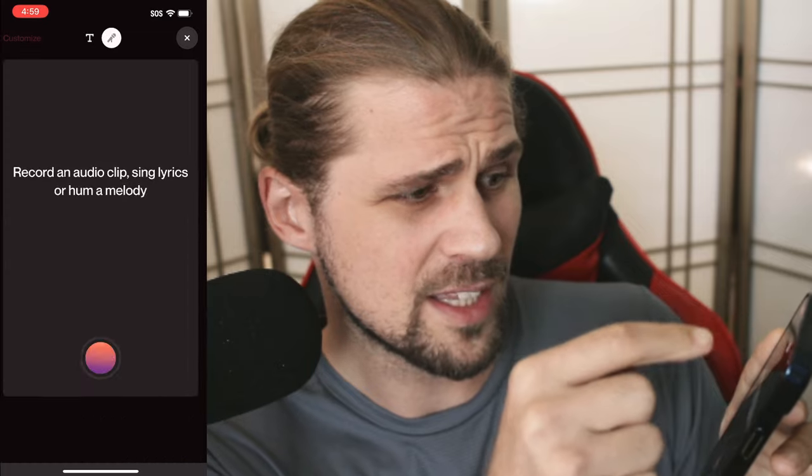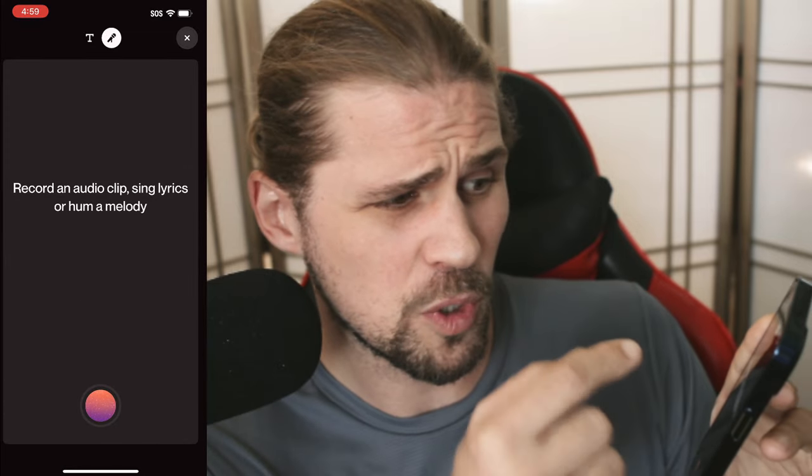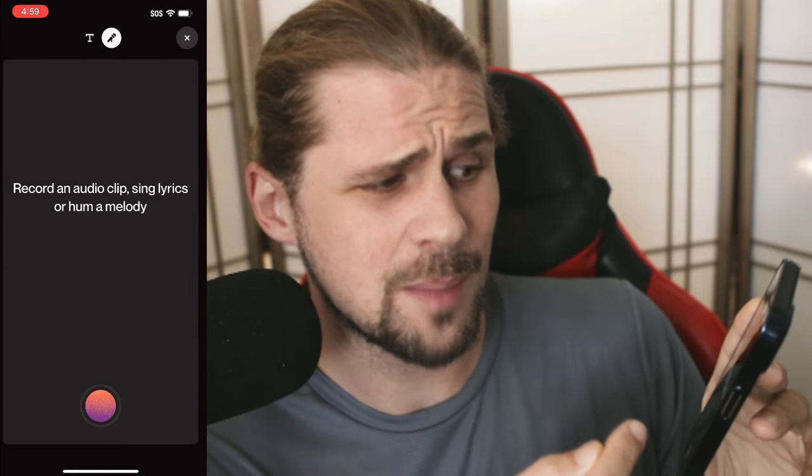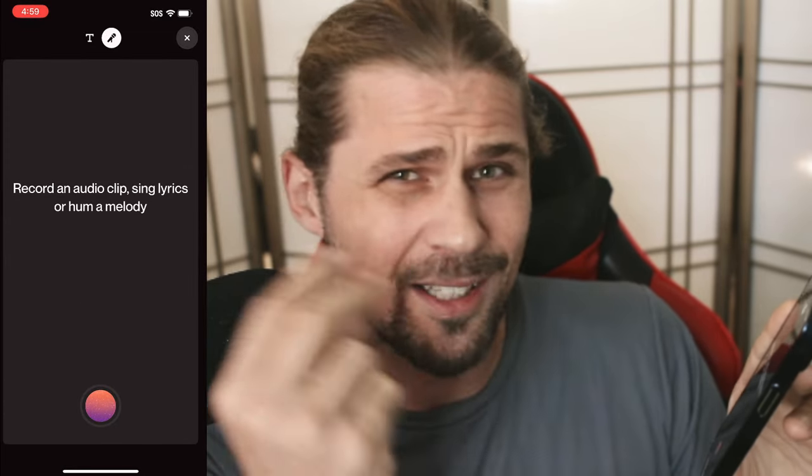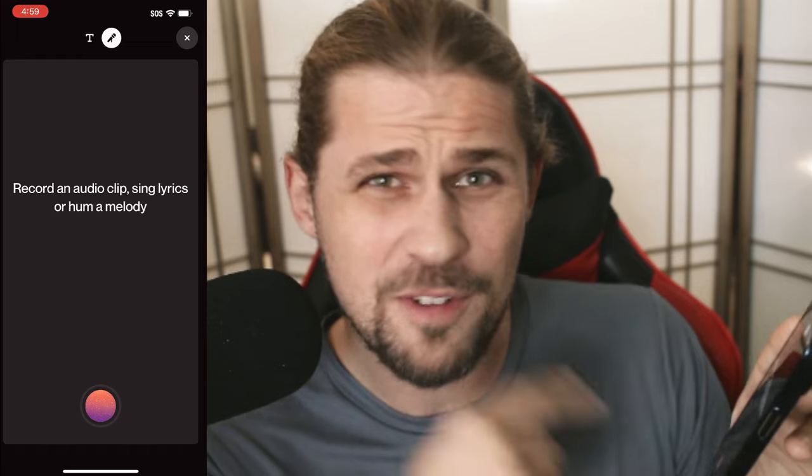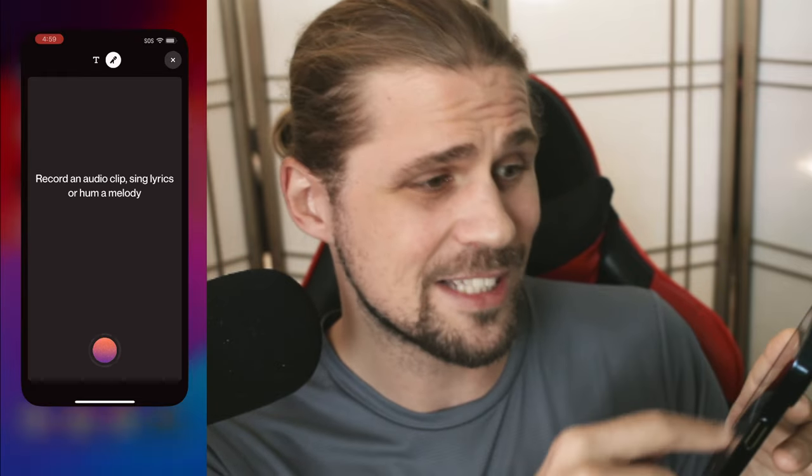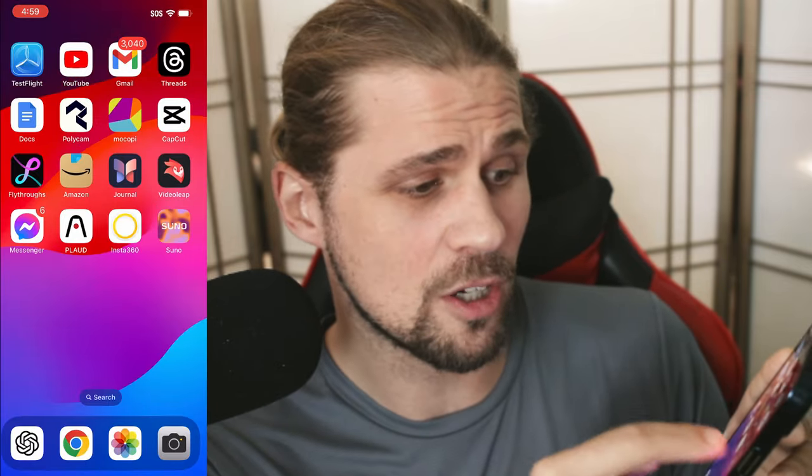Or you can even hit the microphone right here, record an audio clip, sing lyrics, hum a melody, put it right into the phone and hit a button. And it's going to start creating a song right away. Having this as an app is going to unlock it for millions of more people, and I'm very excited to see what people are going to do with it because it allows people to really be super creative.